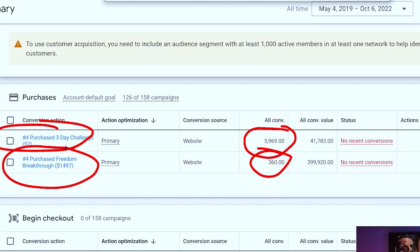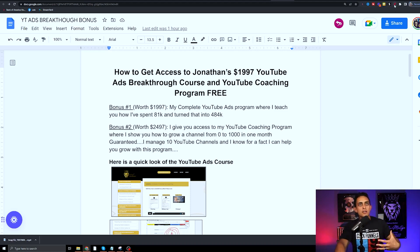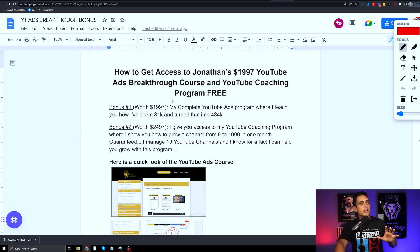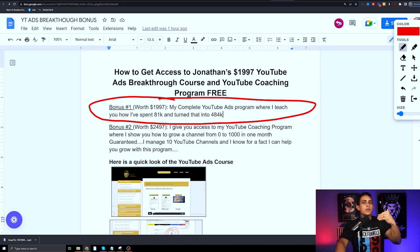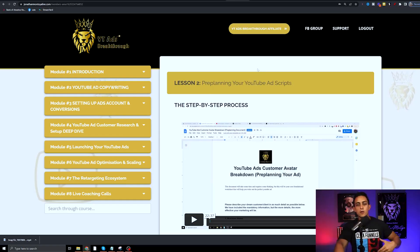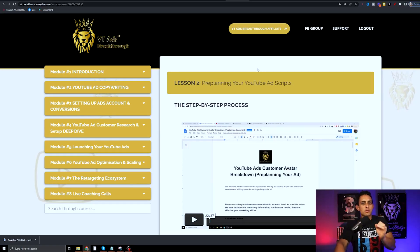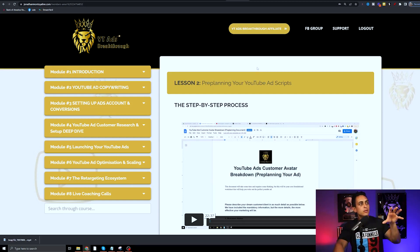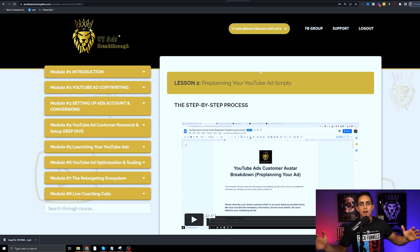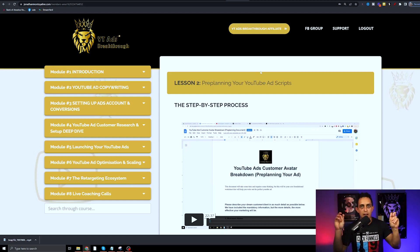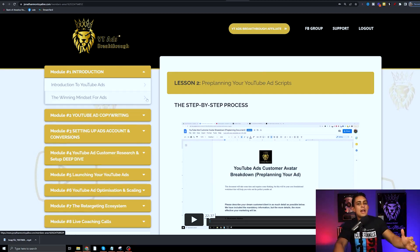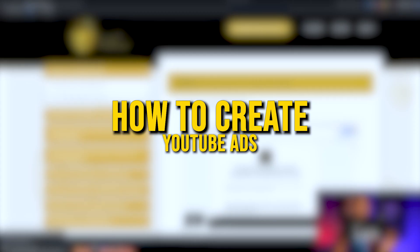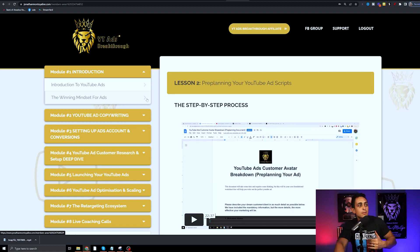As I mentioned, bonus number one, you're going to get this complete YouTube ads program. Let me walk you through what you're going to get. This is the YouTube Ads Breakthrough program and you'll notice it's not just like a webinar or this free one-off training. This is literally a step-by-step on how to create ads.